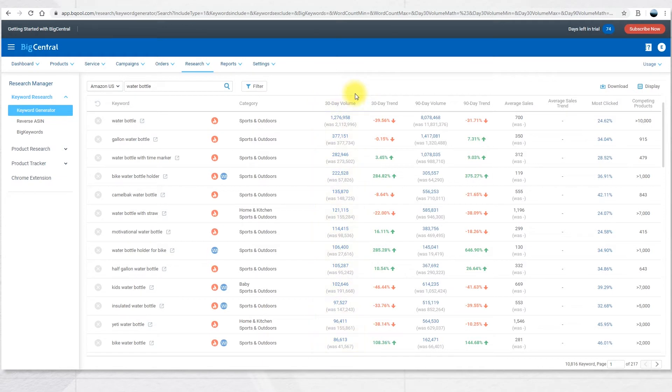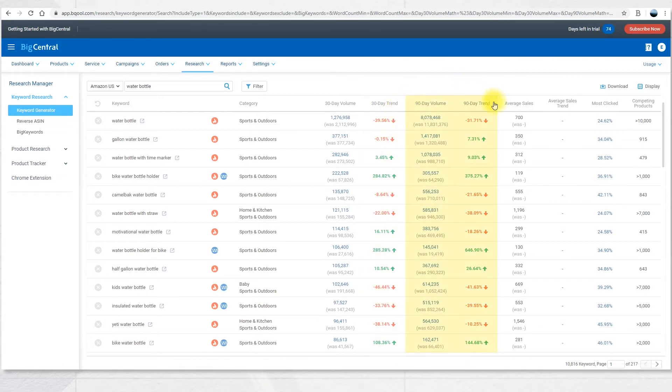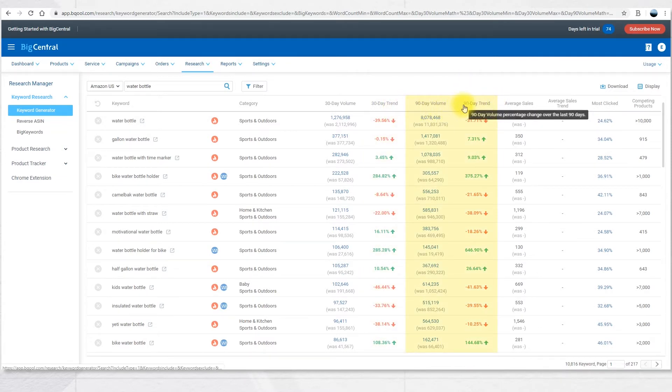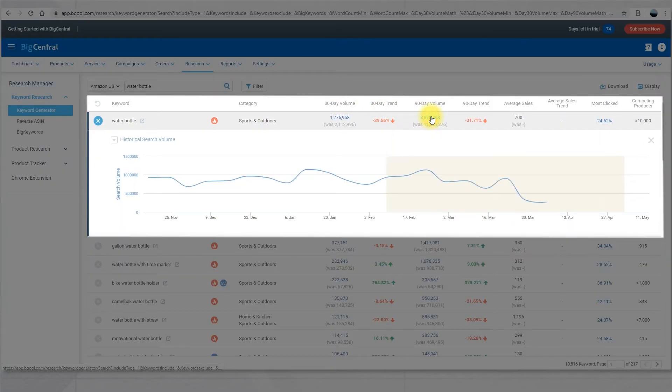The next column is 30-day trend, the volume percentage change over the last 30 days. The next two columns are 90-day volume and 90-day trend. It's similar to the 30-day volume, just about 90 days. Also in here the numbers are clickable so you can see the trend and visualize it.